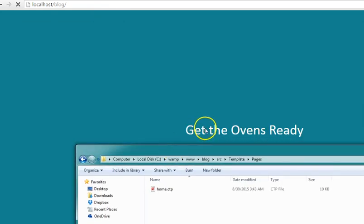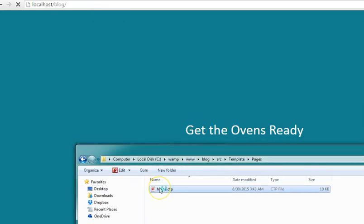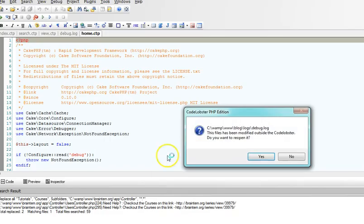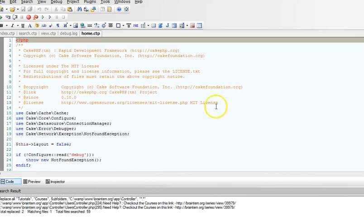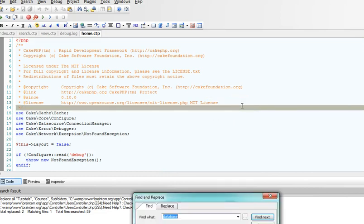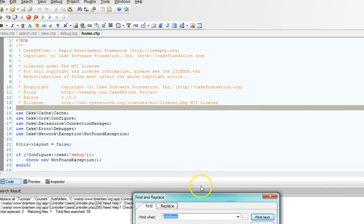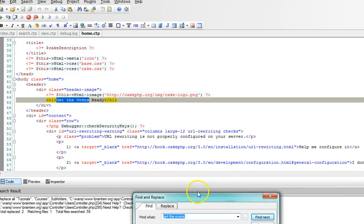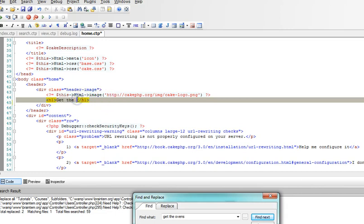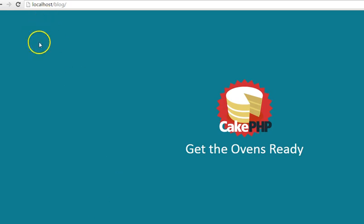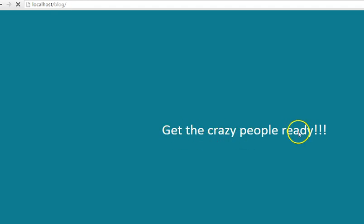This is 'get the ovens ready'. We could open it in our favorite text editor then quickly search for 'get the ovens ready'. So in this file I'll just change it to 'get the crazy people ready here'. Then I could just come back to my file and refresh the site, and what do we have here: 'get the crazy people ready here'.